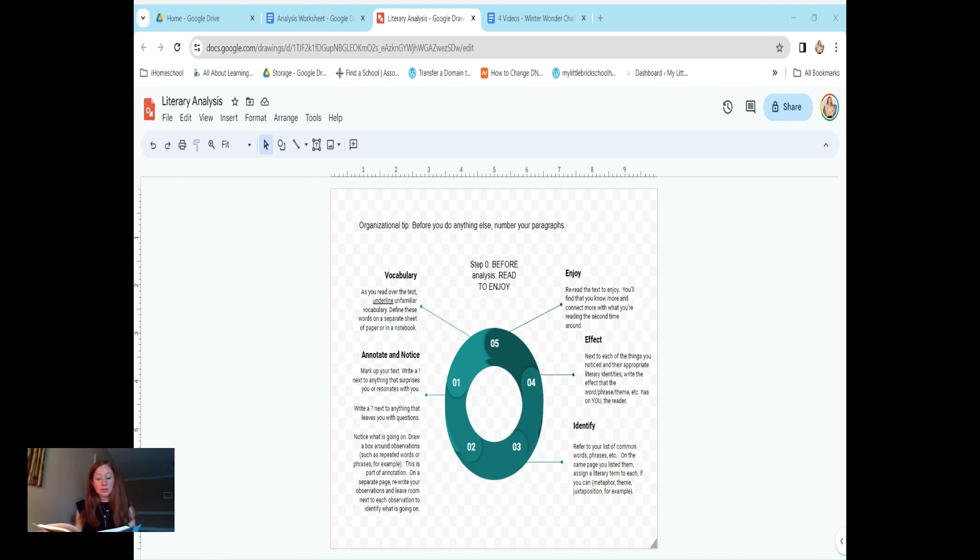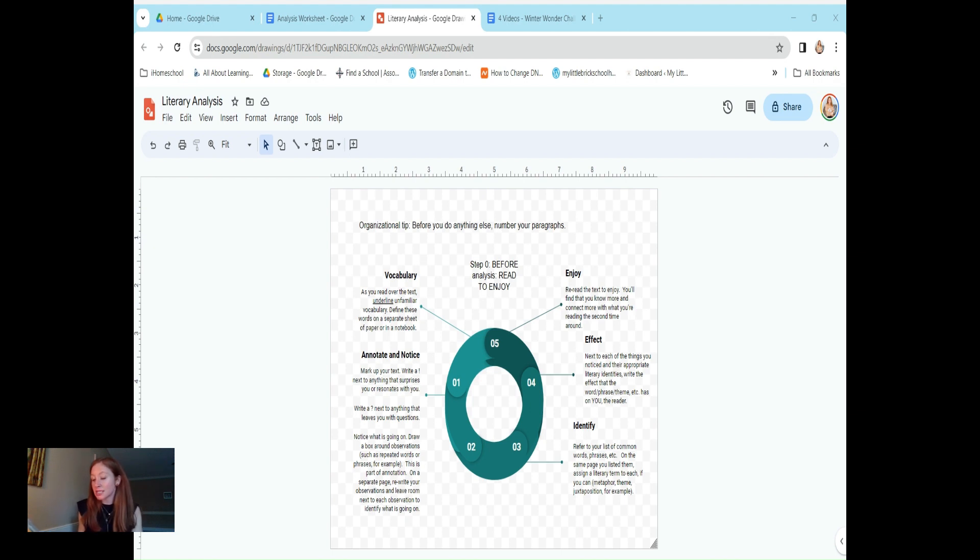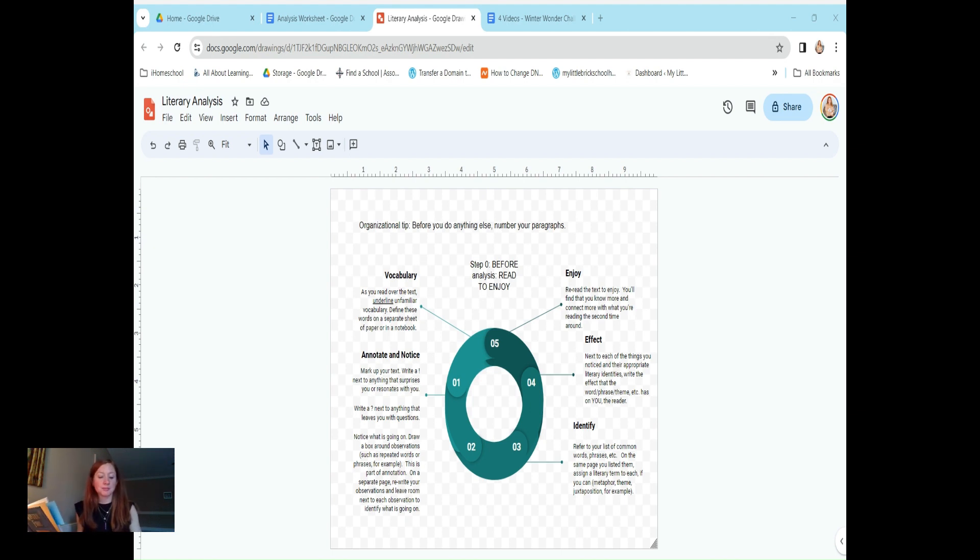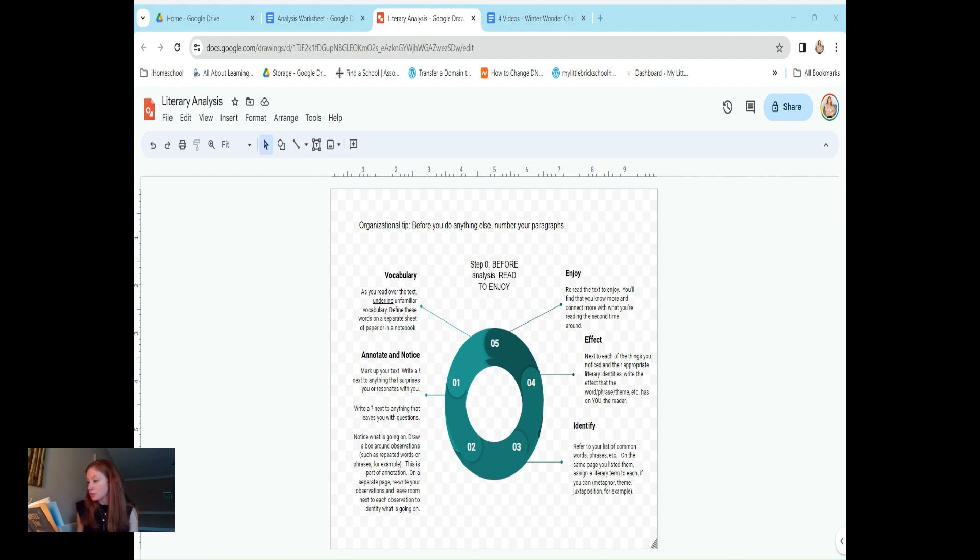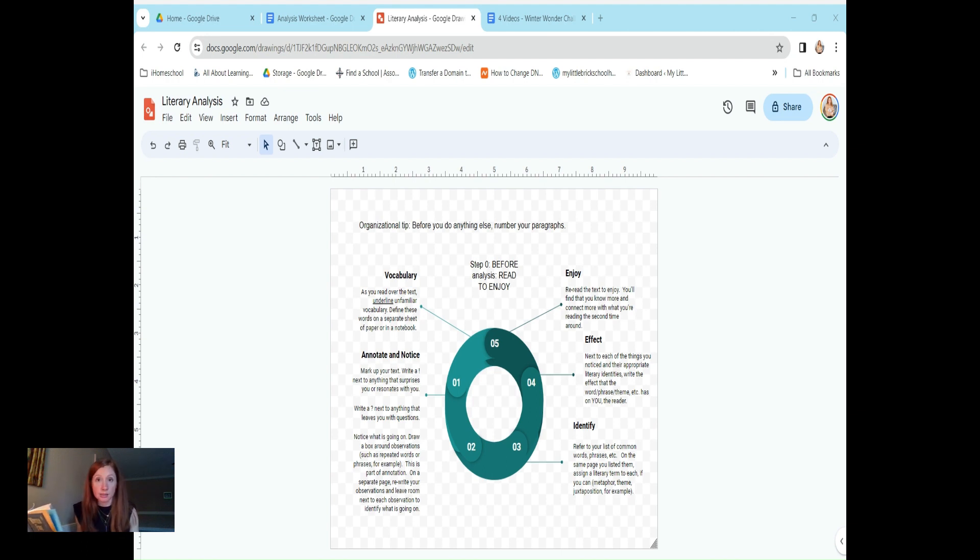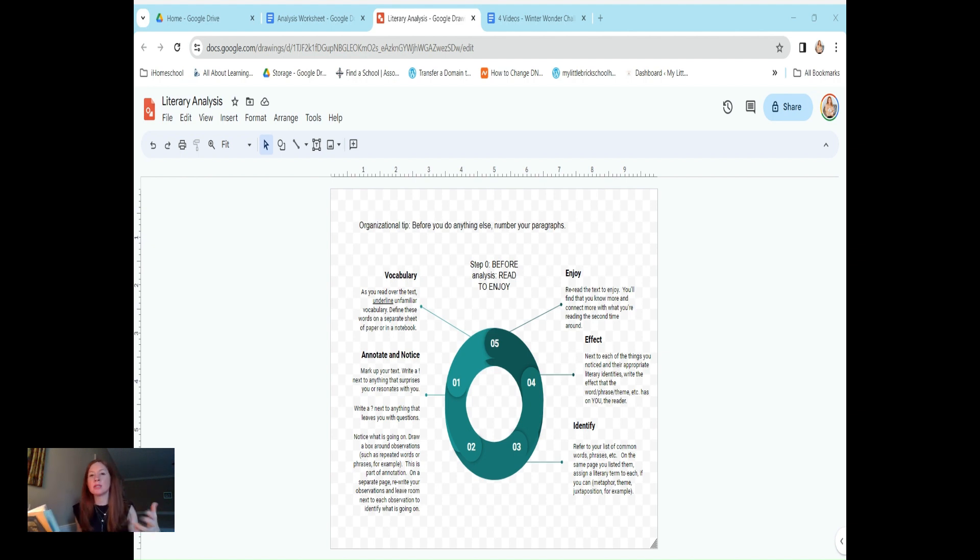Stanza 5 says, go humbly, it has hailed and snowed, with voices low and lanterns lit. So very simple is the road that we may stray from it. Go humbly. That's a theme. I've seen humble more than one place, and towards the end, stanza 9, it's mentioned again. That tells me that that's important. That's a theme. Humility is wisdom.